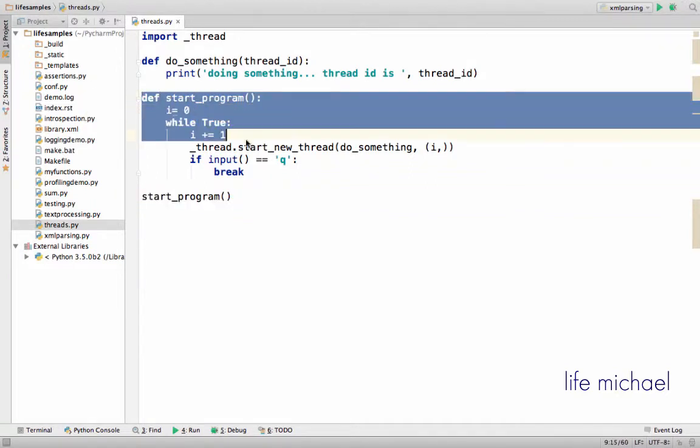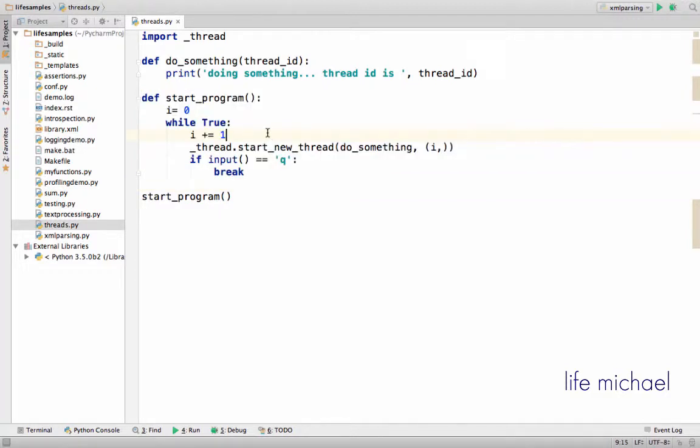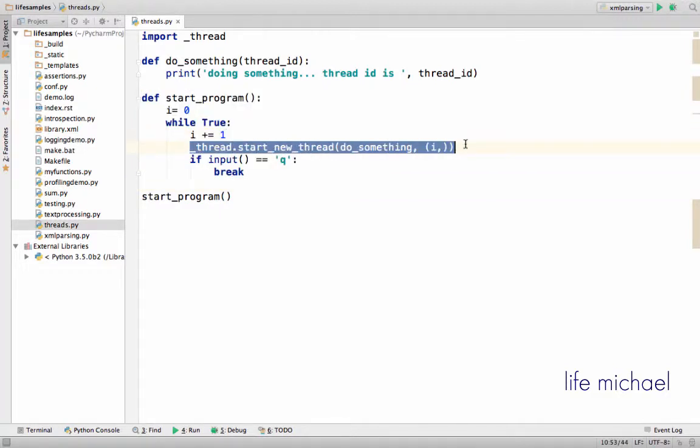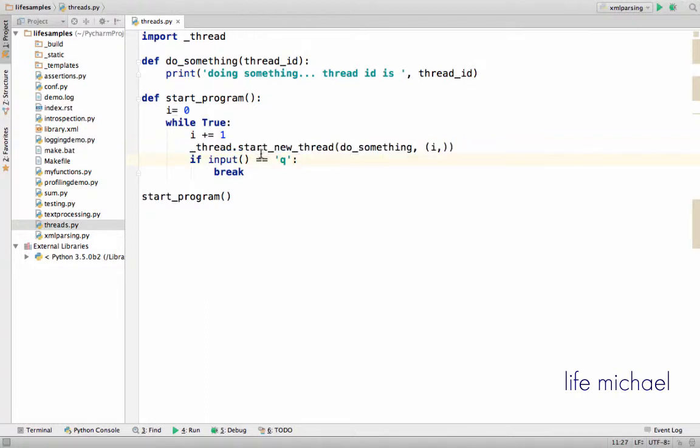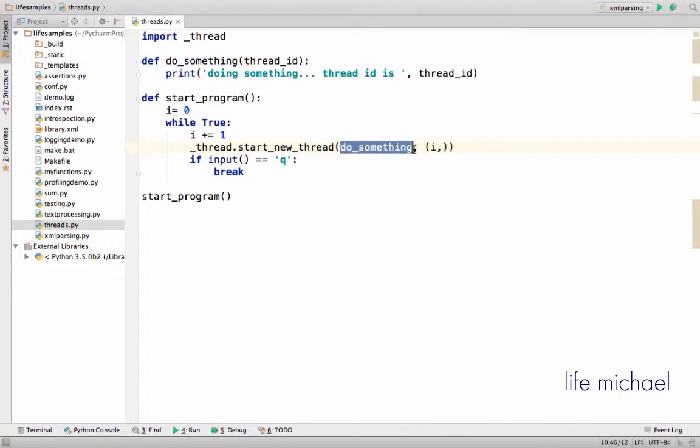So when startProgram is invoked we have an infinite loop in which there is again and again an invocation for startNewThread to start a new thread, and the function we pass over is the function that will be the main function of the new thread we started. Here are the values we want startNewThread to pass over to do_something when do_something is indirectly invoked as the main function of a new thread.